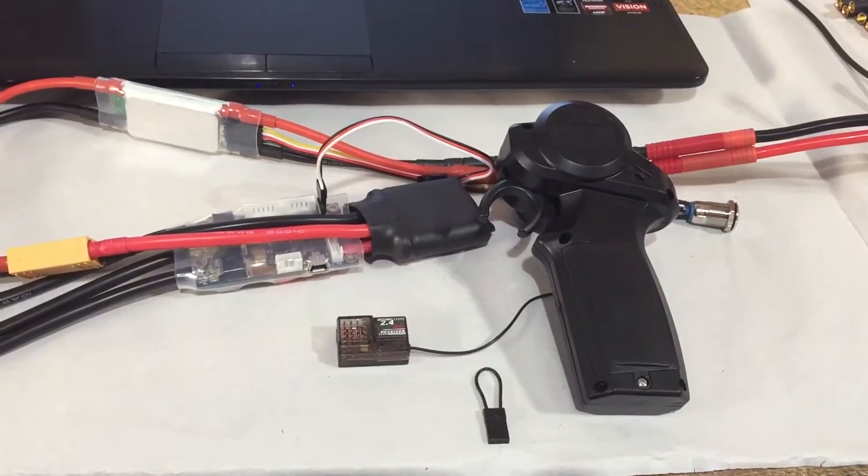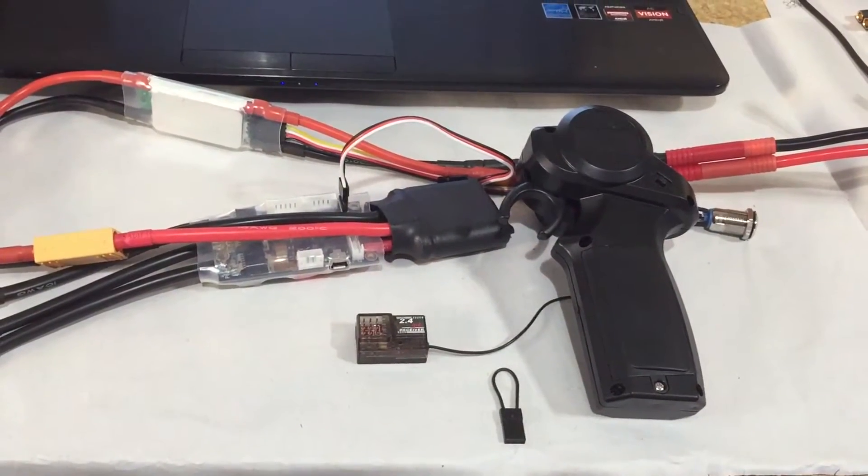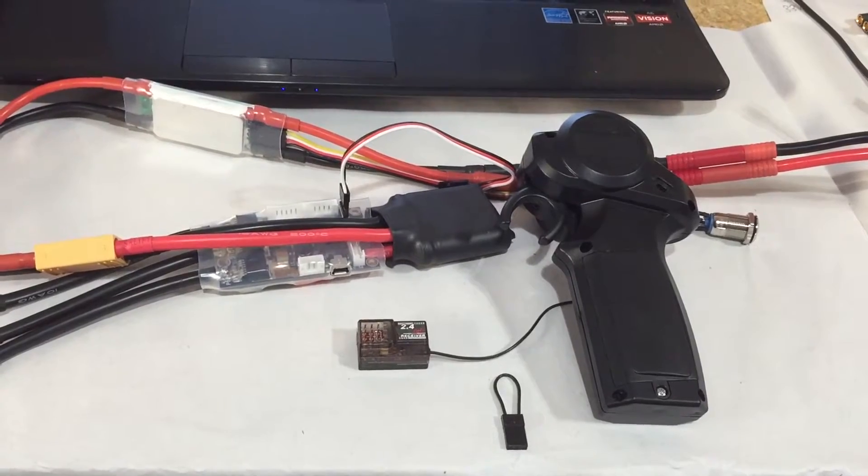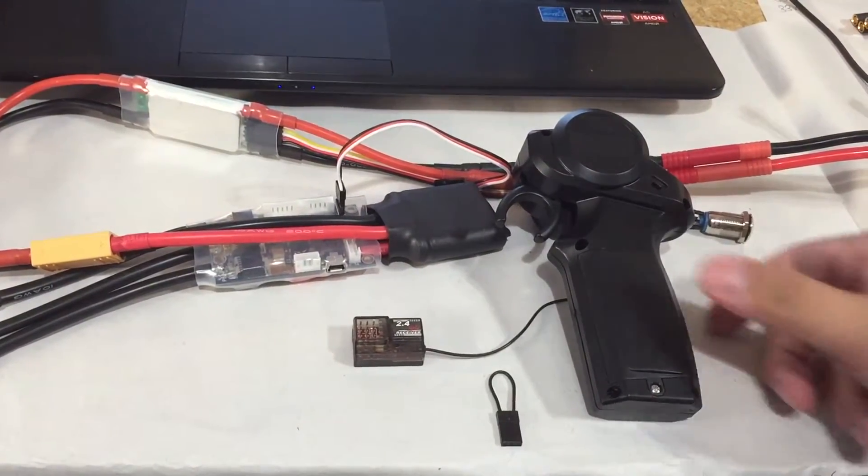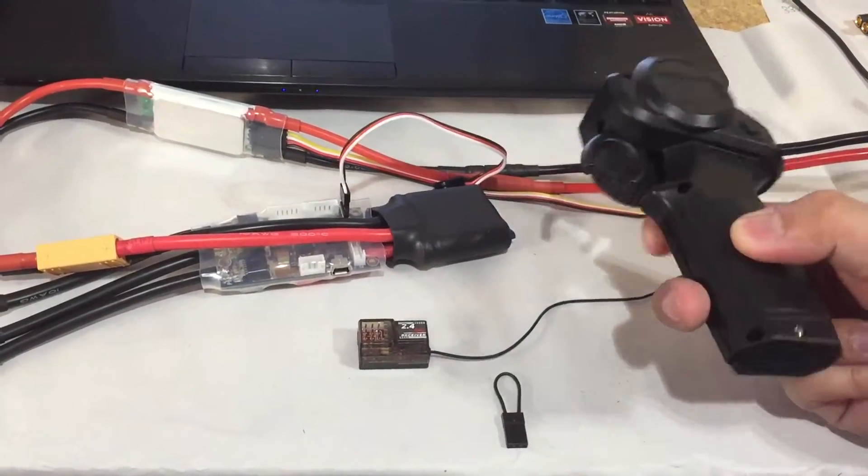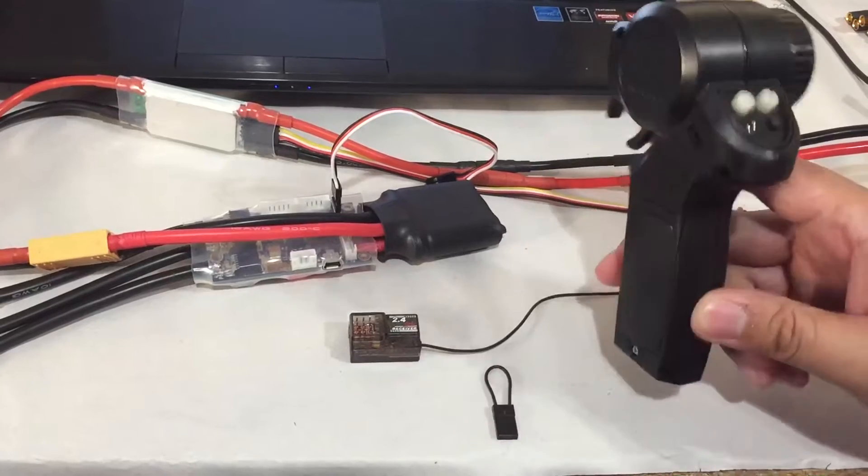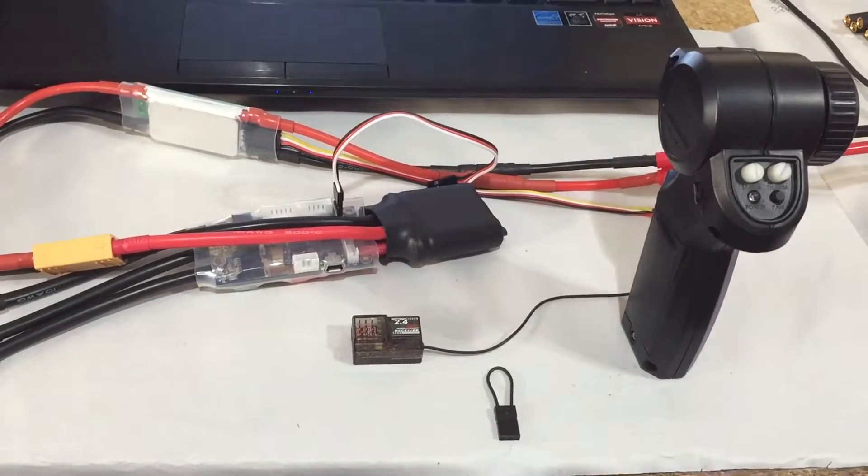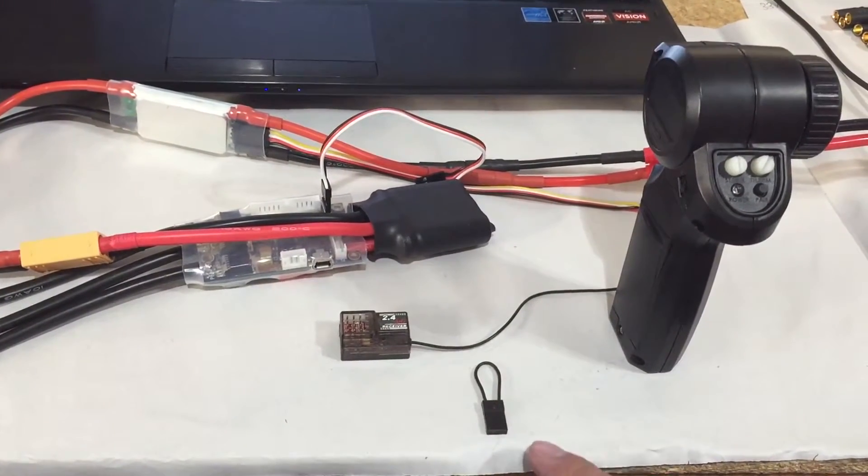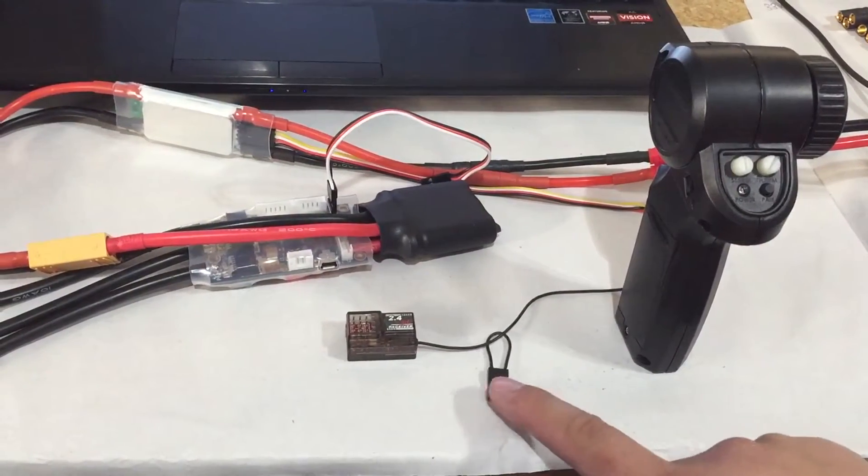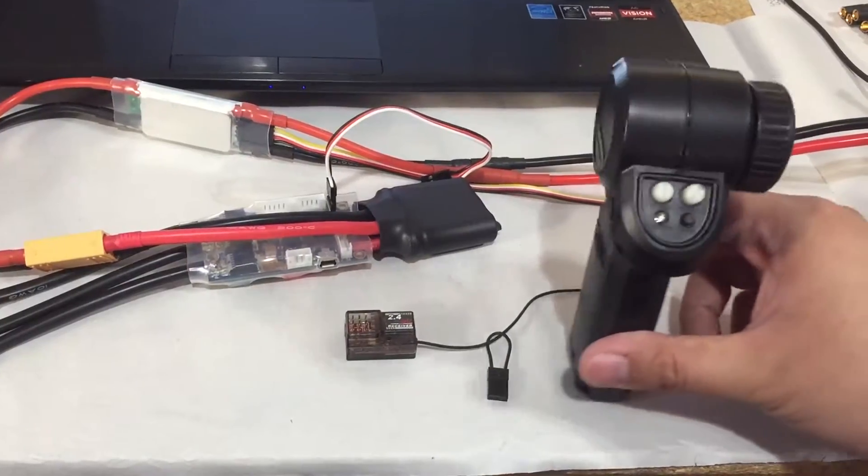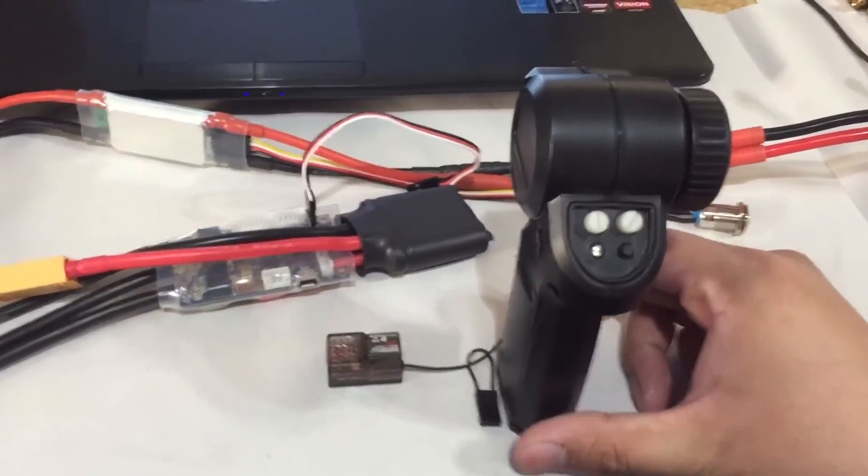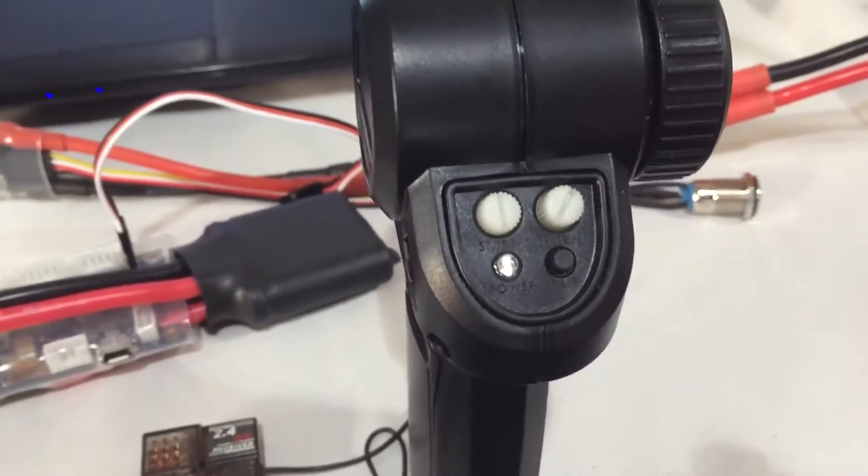Here's a tutorial on the 2.4 gigahertz Torque Boards remote mini remote. Here we have the remote, the receiver, and the binding loop.